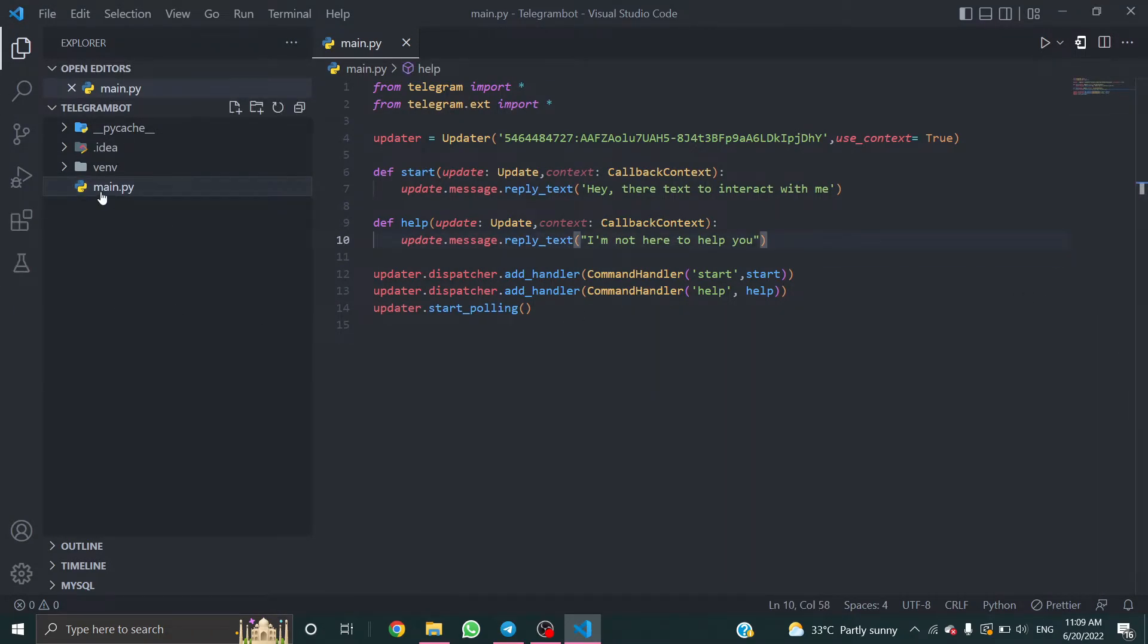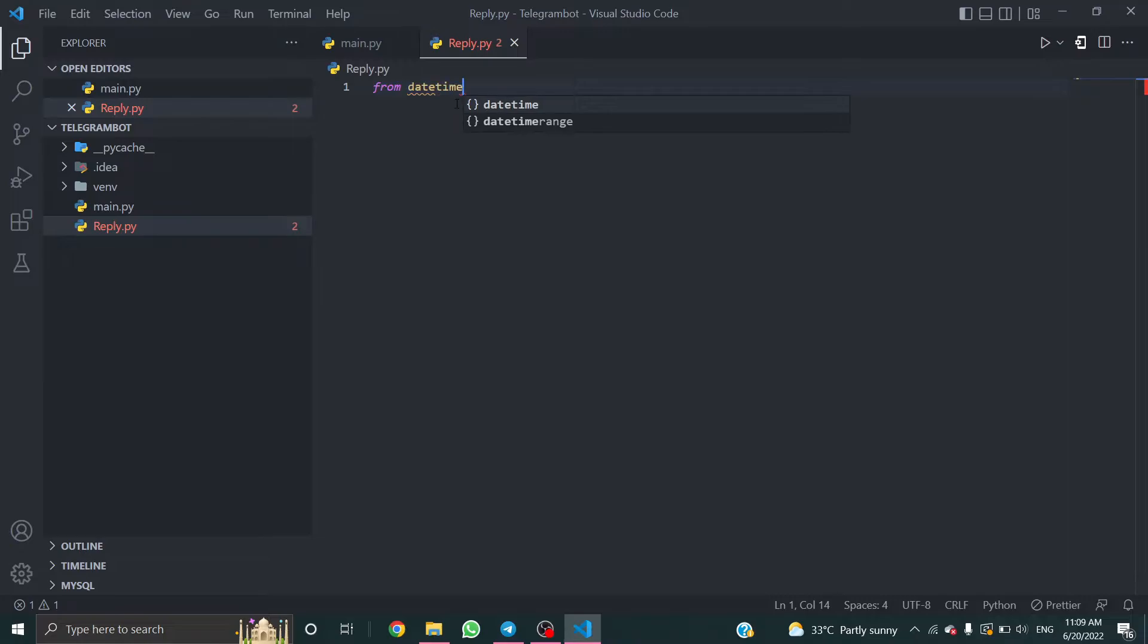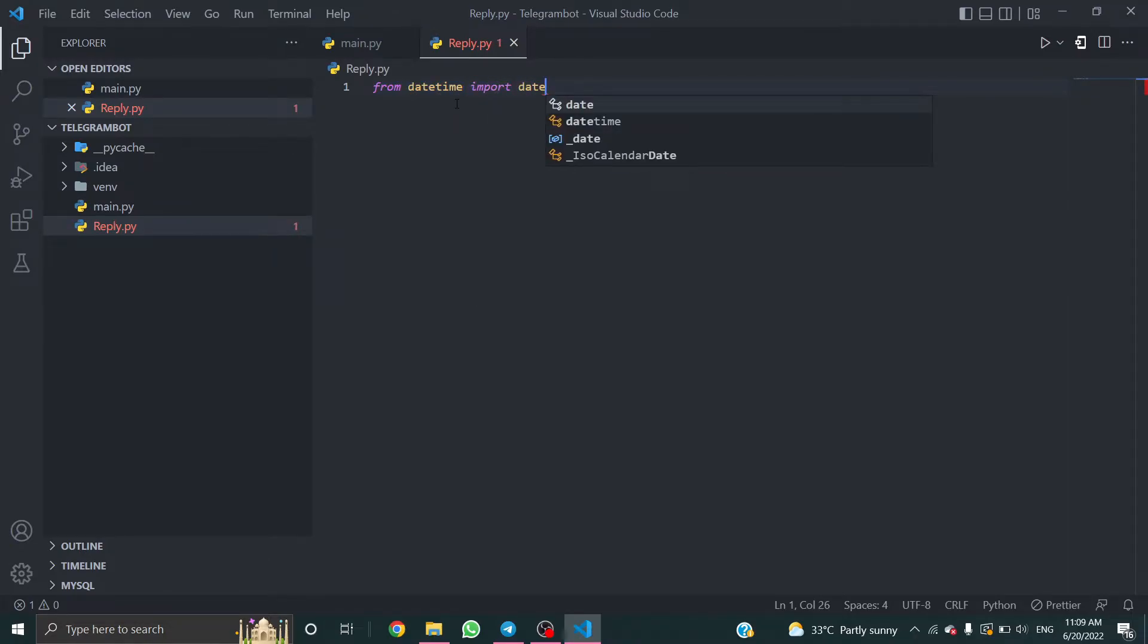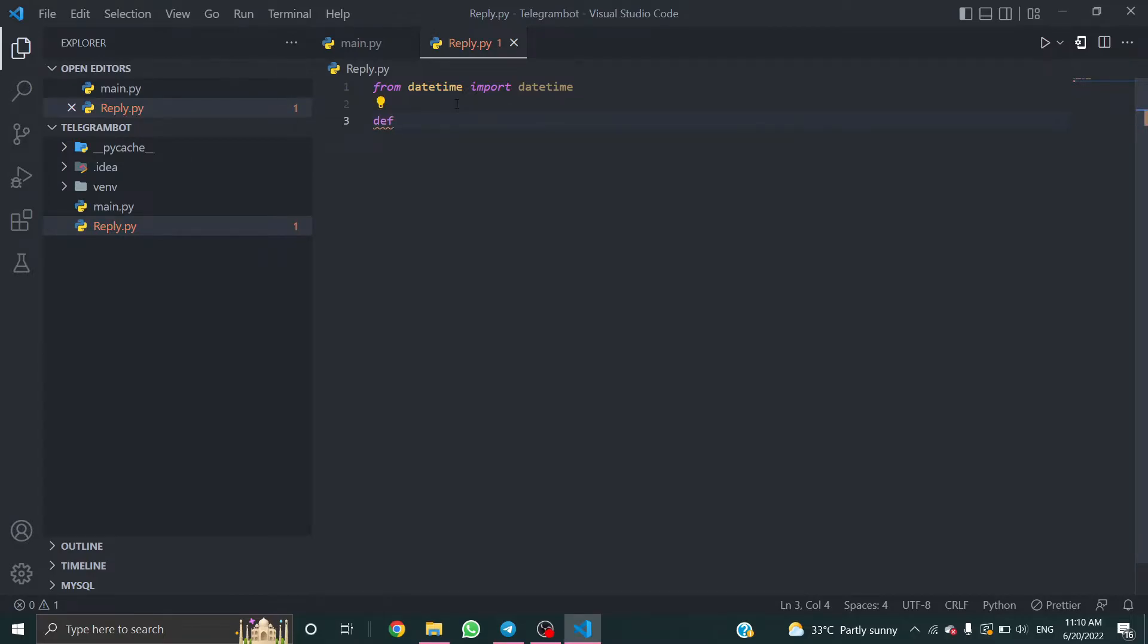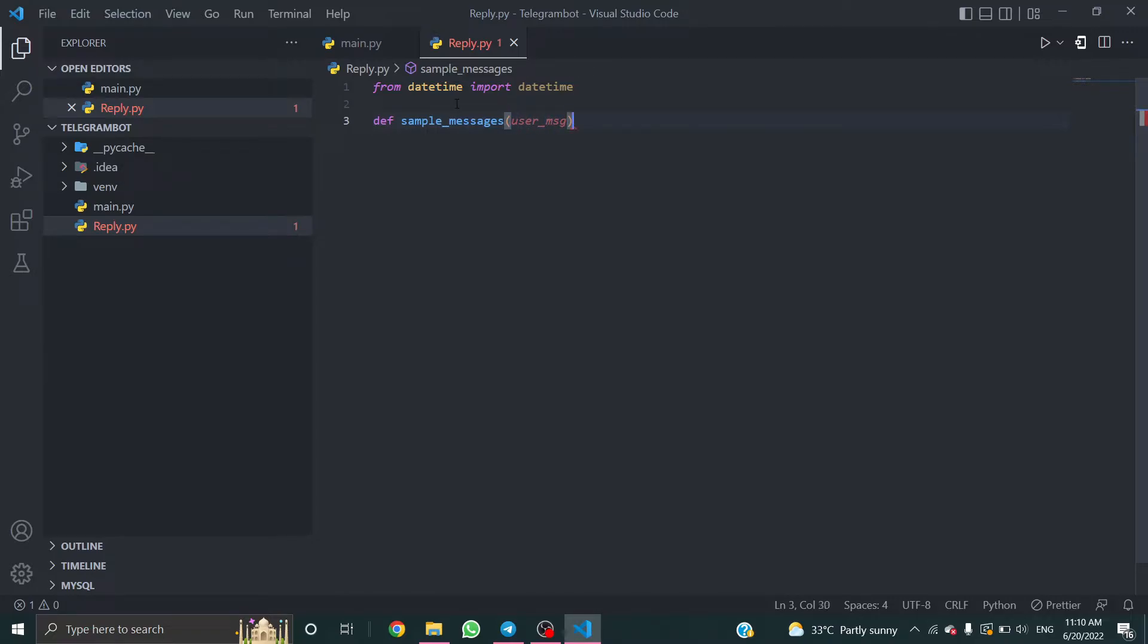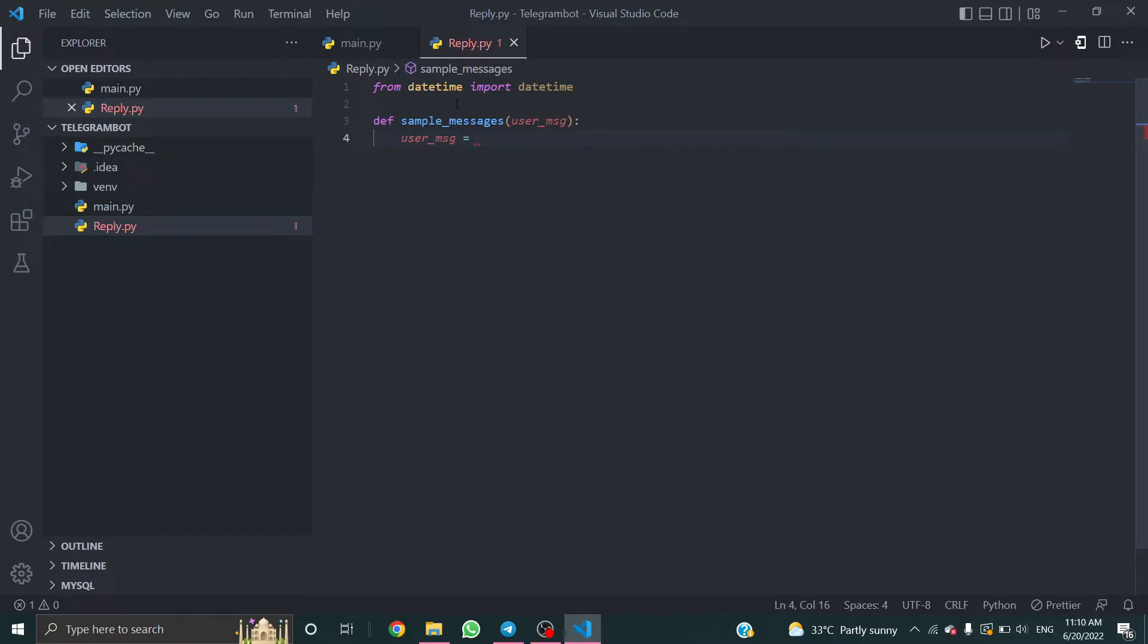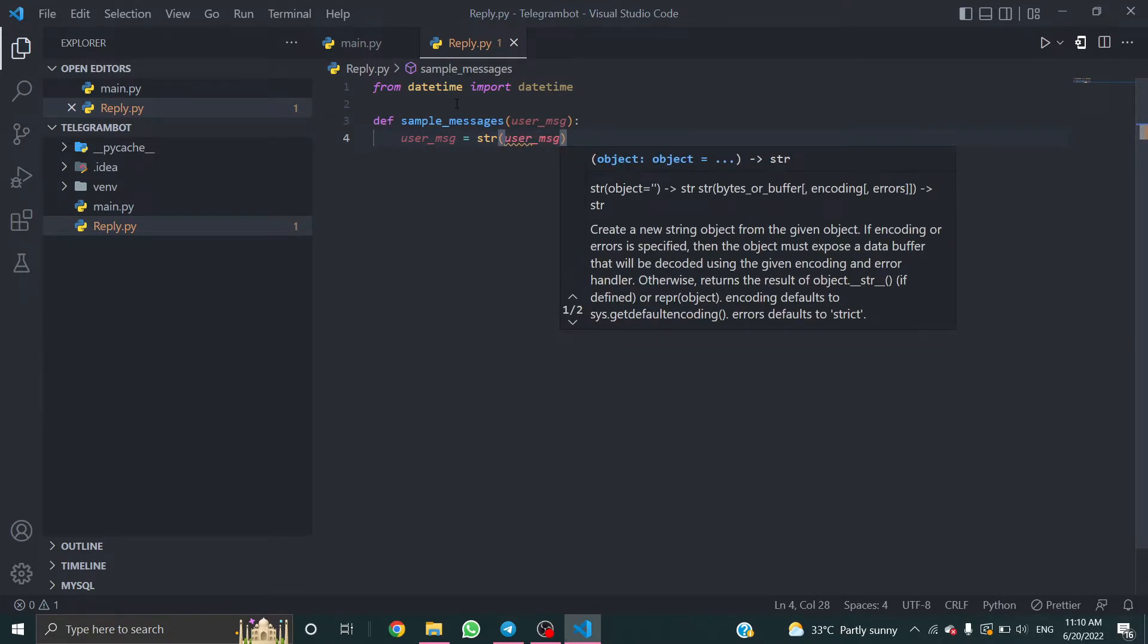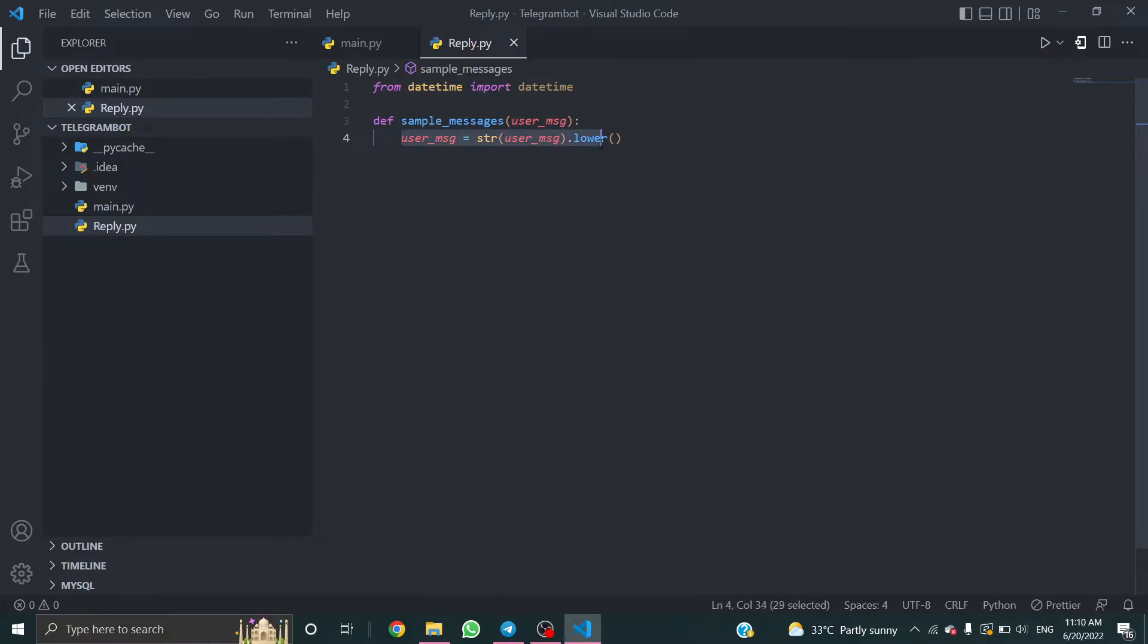Before we start, create a Python file. Import datetime. Create a function named sample_messages. user_message equal to string, user_message.lower.